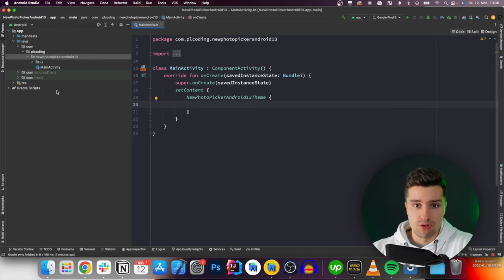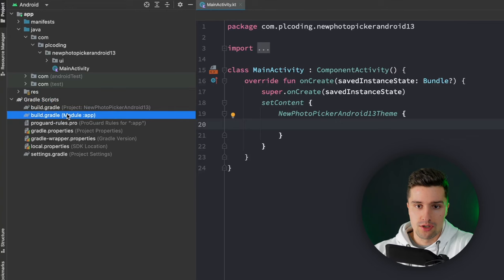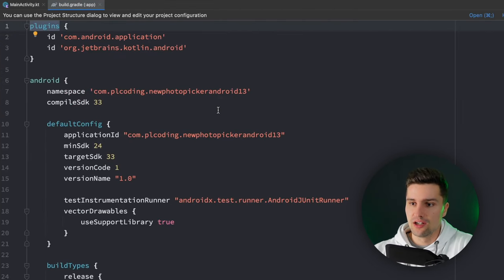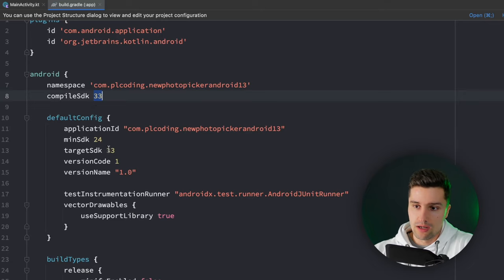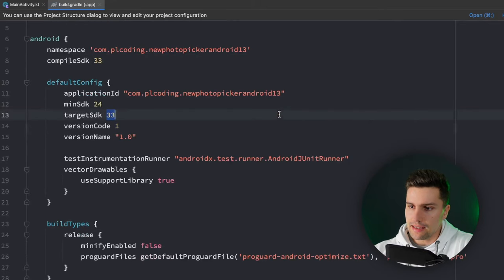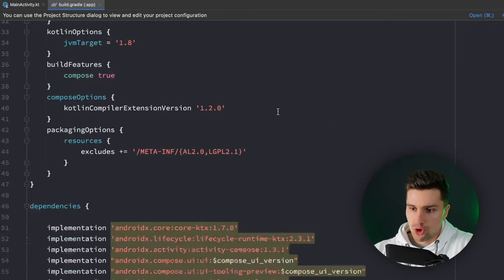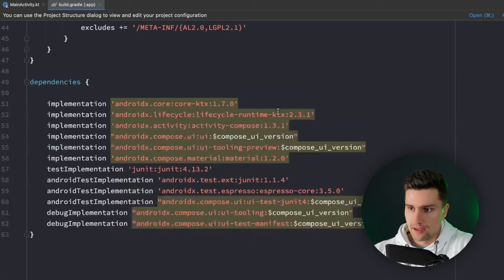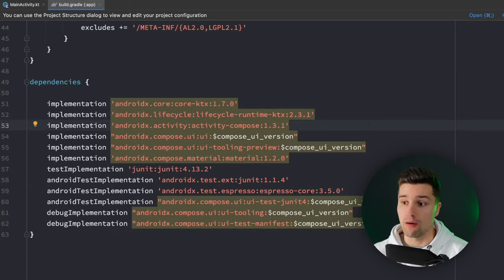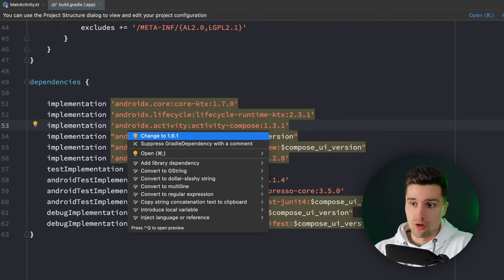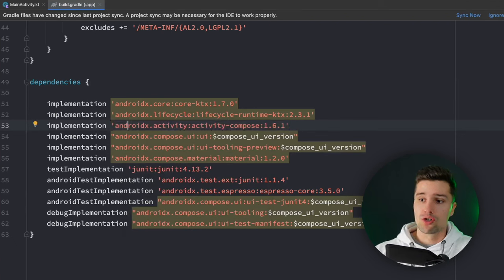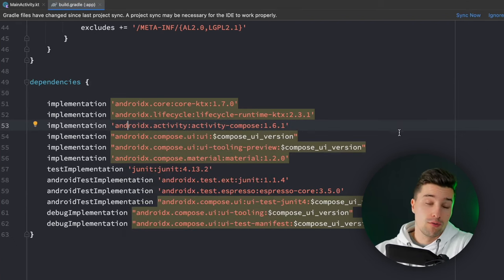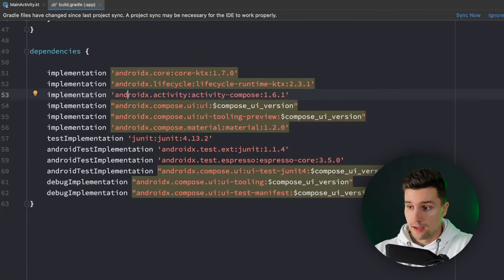The first thing I want to do is I want to jump into Gradle build.gradle app and here you need to make sure that you compile SDK 33 and target SDK as well. Then we want to scroll down to Activity Compose and we need to upgrade that dependency to the latest version which is 1.6.1. That is the version from which this new photo picker will be included in Compose.